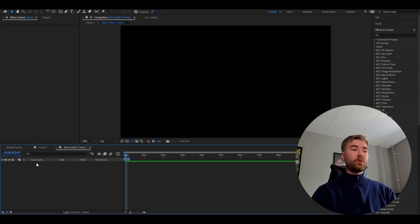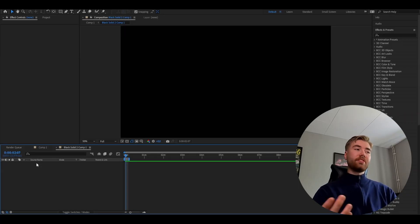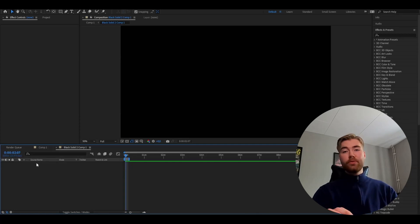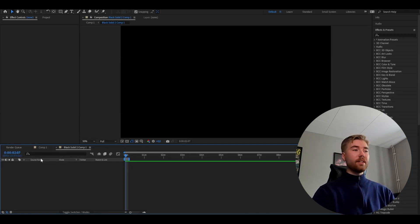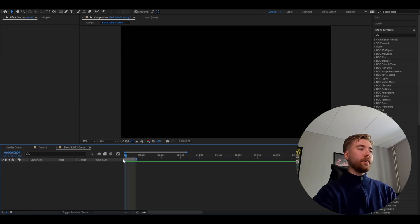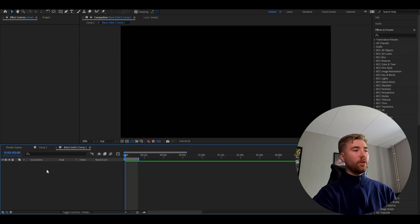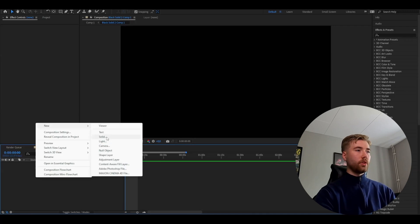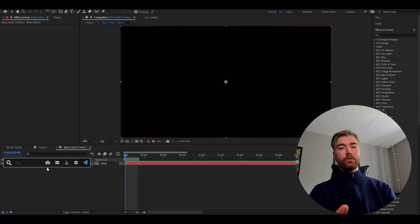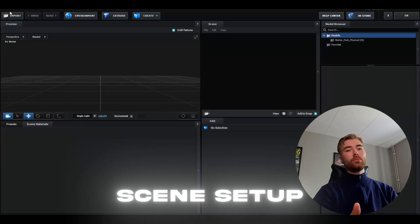We're going to start off by making a new composition — pretty simple. I'm using FHD with 24fps if you guys want to use the same settings. Now we're going to be making a solid layer, so right-click, new solid layer, and here we're going to be adding Element 3D.